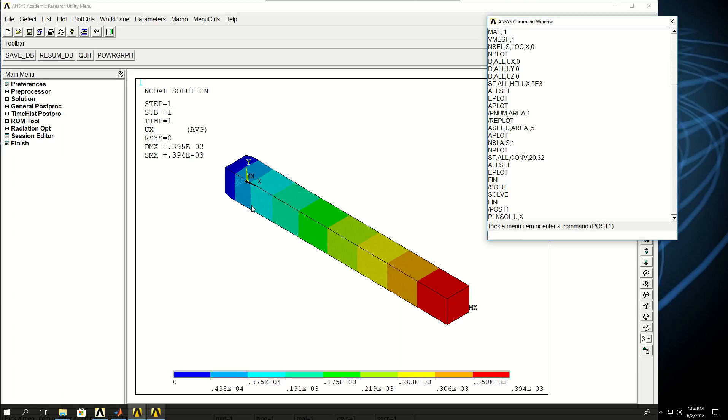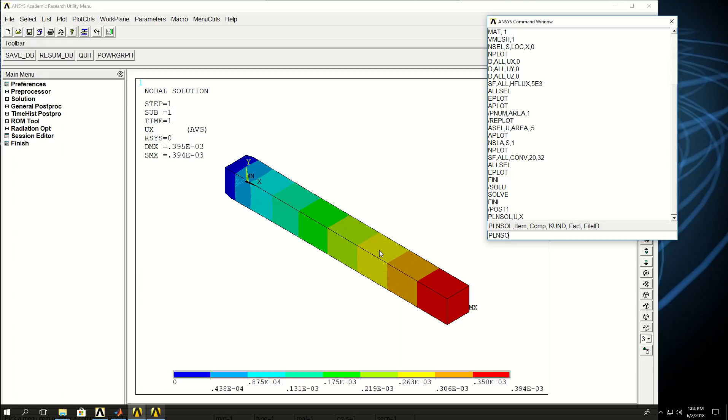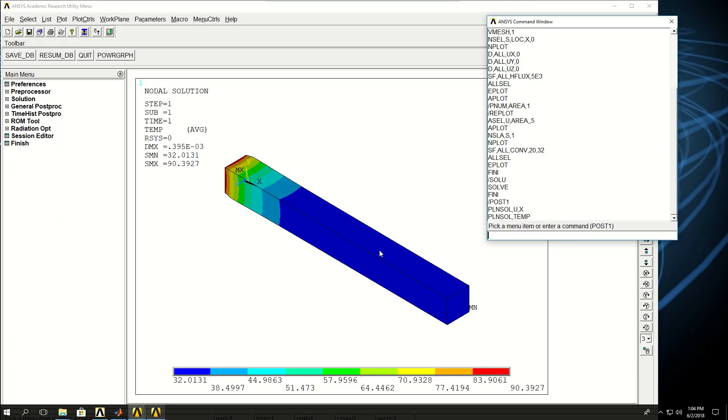The only thing I applied was heat flux and convection. There was conduction along the length of this fin, and through convection heat was transferring to the outside ambient temperature. If I do PLNSOL and now I want to see the temperature, I can see the temperature gradient along the length of the fin. Here is about 90 degrees, and here is about 32.